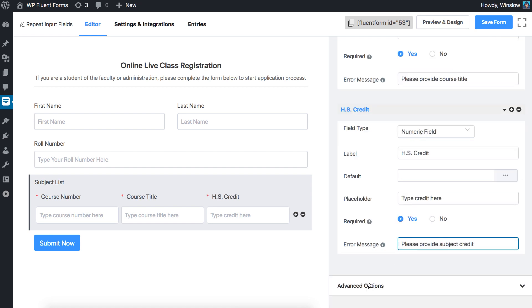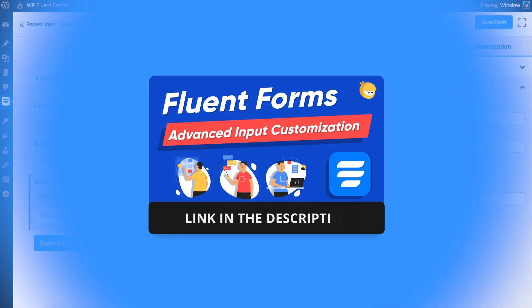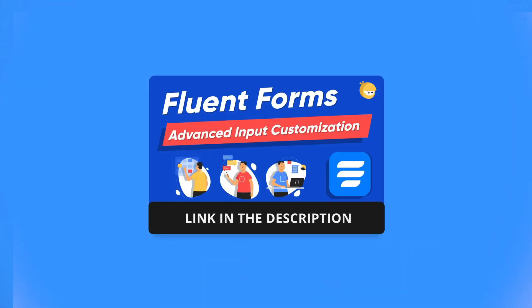To know details about the advanced options, check out the advanced options for input fields video.